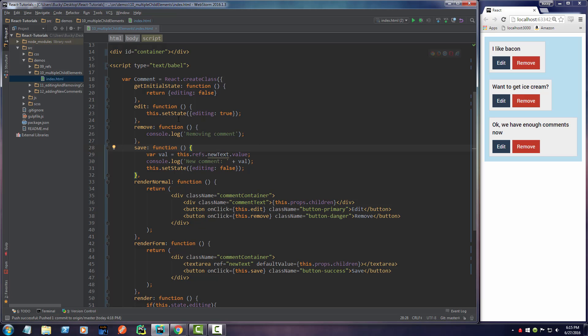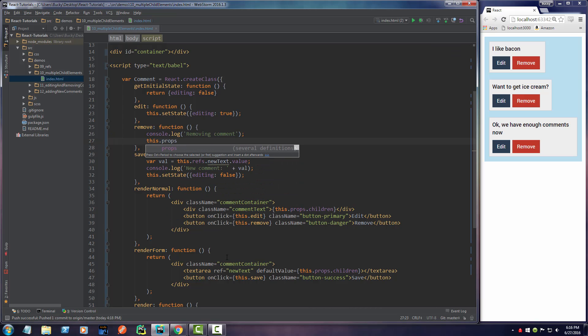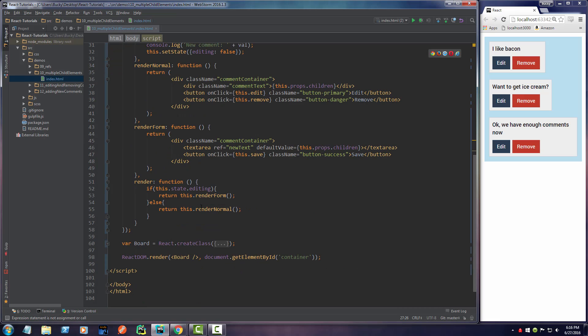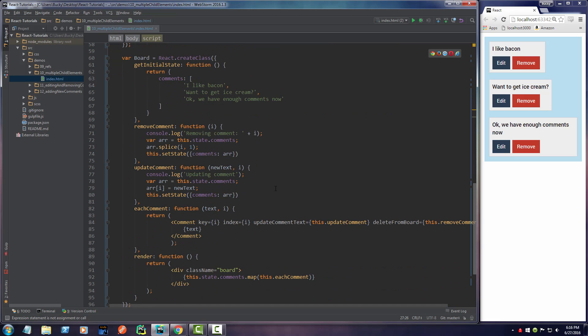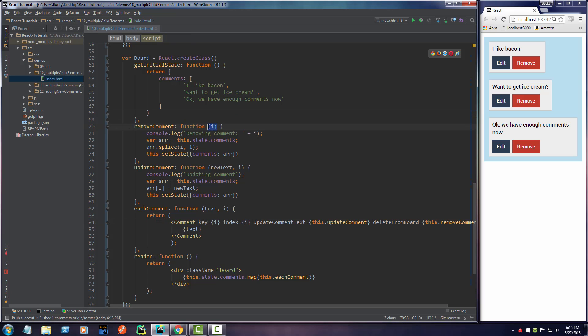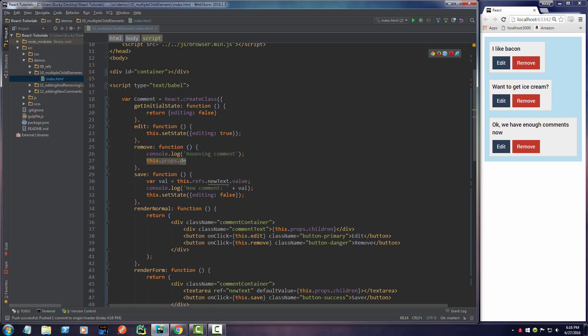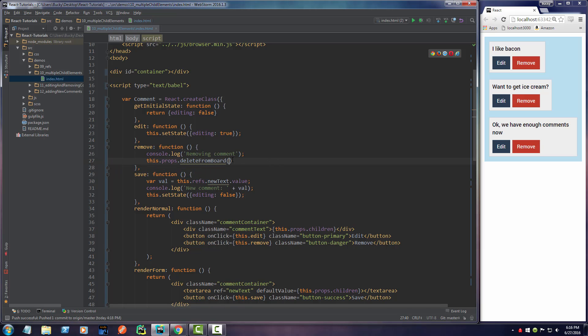So let me just go ahead and take care of remove first. So in other words, whenever we click the remove button on this comment, then what are we going to want to do? Well, we're going to want to call this.props. And remember we passed in, let me make sure I don't copy this wrong. We passed in a property called deleteFromBoard. Now this deleteFromBoard is equal to this function right here. So we have to remember whenever we use this property, we also need to pass in the index. I'm going to show you guys how to do that. So whenever we call this.props.deleteFromBoard, we also need to pass in the index of this comment. How do we do that?